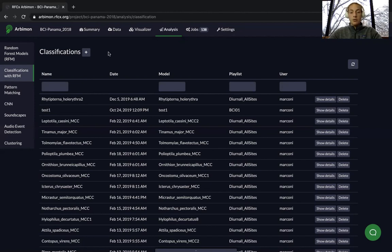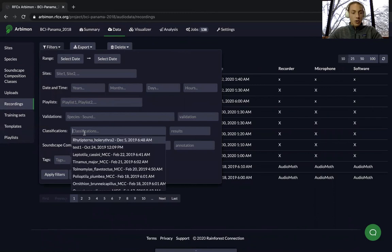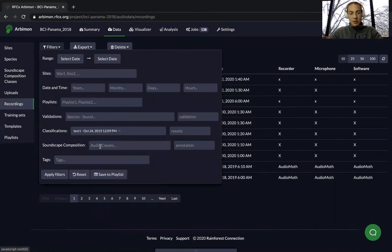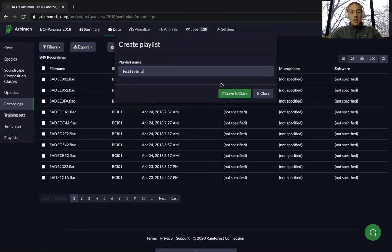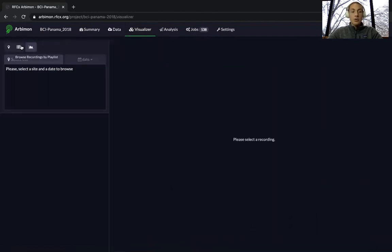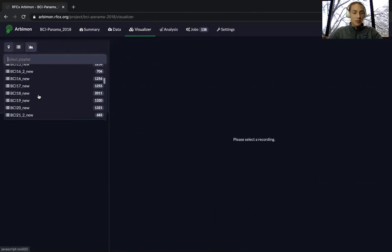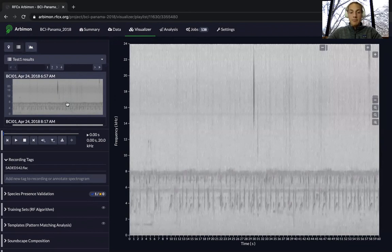The last thing you can do to improve your classification results is go back to the Data tab, create a new playlist filtered by classification results, and manually go through and listen for false positives or false negatives. Set a filter, go to the classification, select test one, and choose whether the result was present or absent. Apply filters, save to a playlist, and name it. Then go back to the Visualizer tab, select browse recordings by playlist, choose your playlist, and go through each recording individually to verify whether the call was actually there. This is how you can use your random forest model to analyze all of your recordings.